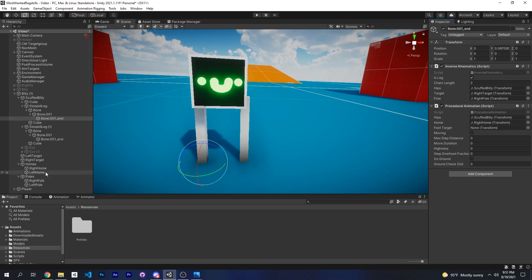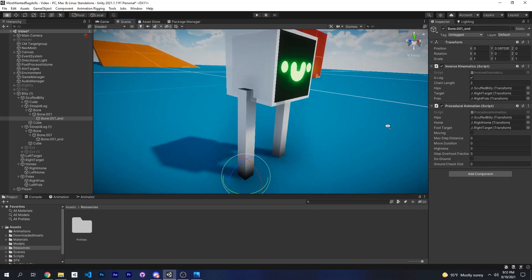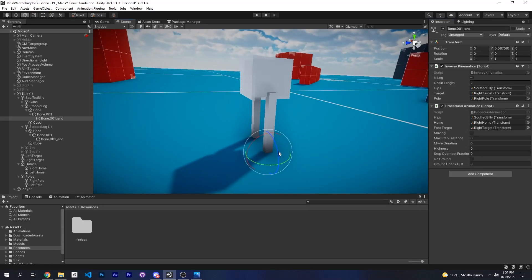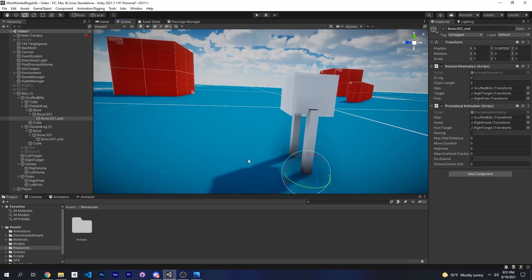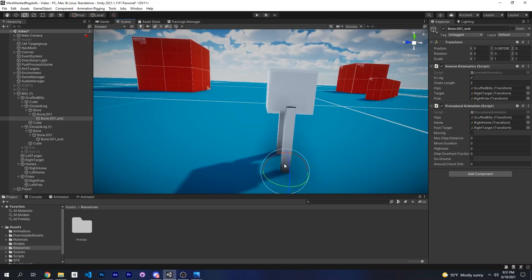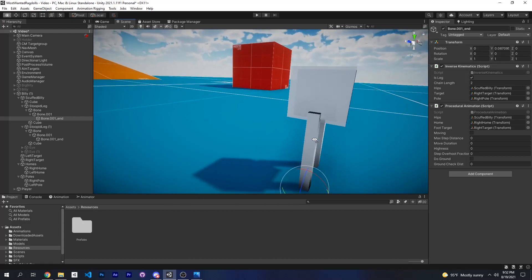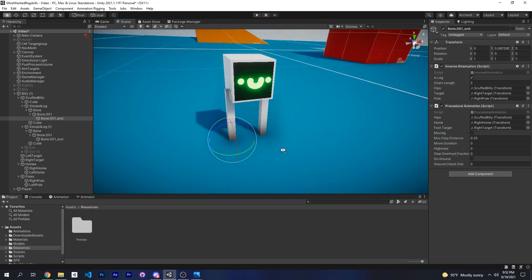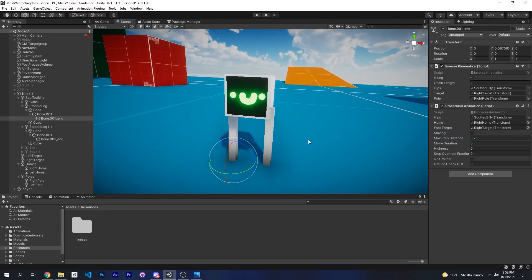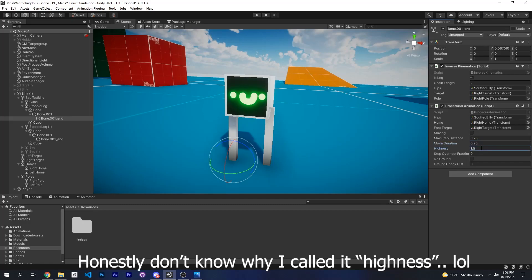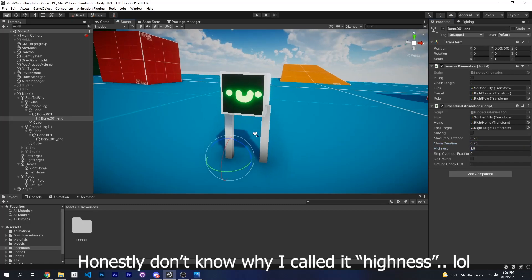The max step distance is the distance between the home and your target before the leg will move to the home. For now I'll put that at 0.25, but depending on what you're trying to do you'll have to tinker around with these values. I will put 0.25 for the speed as well, and for the height of the parabola.